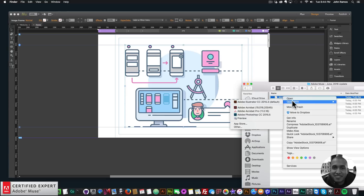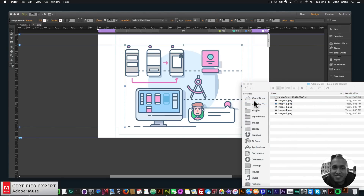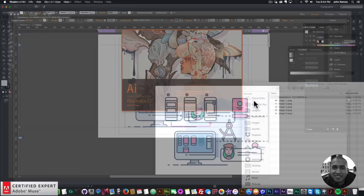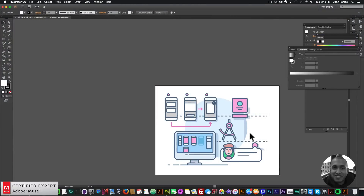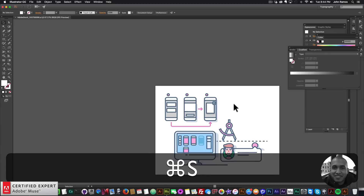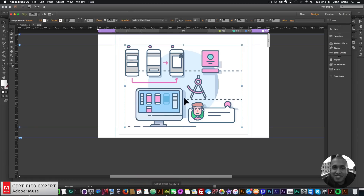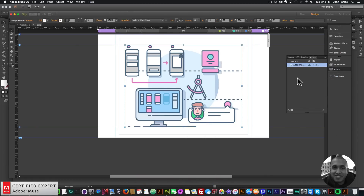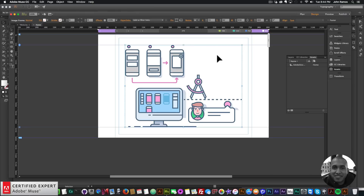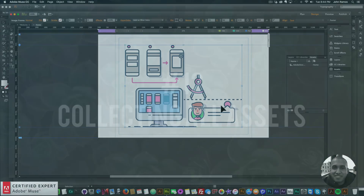If I edit the Illustrator file — right-click, Open With Adobe Illustrator, delete some elements, and hit Command+S to save — then go back into Adobe Muse, open the Assets panel, right-click the asset and select Update Asset, those deleted elements are updated in Muse as well. So you can edit in Illustrator and update the asset in Adobe Muse to reflect the changes.